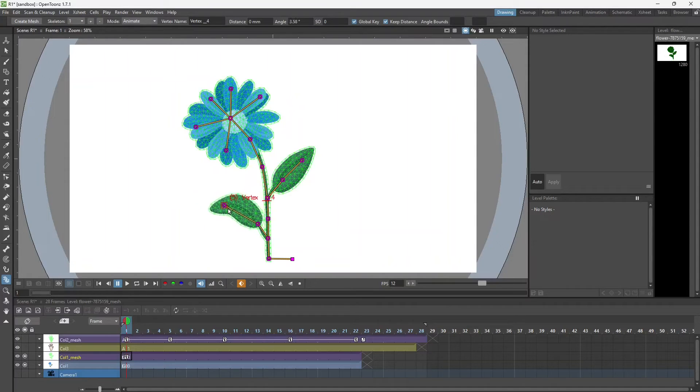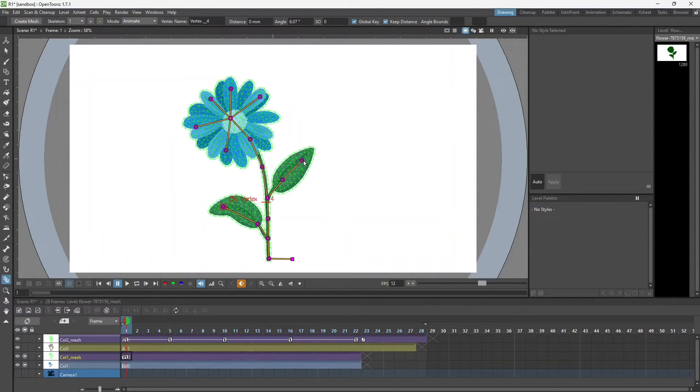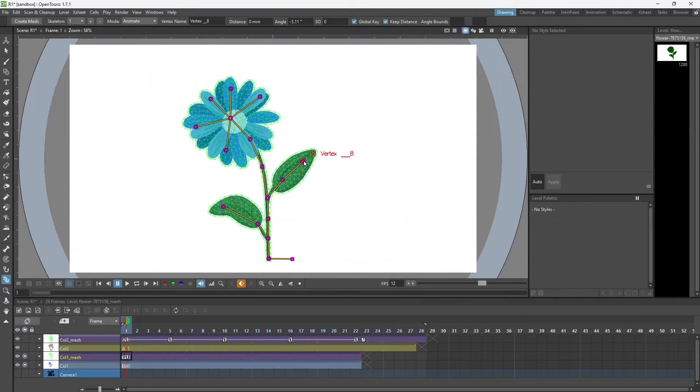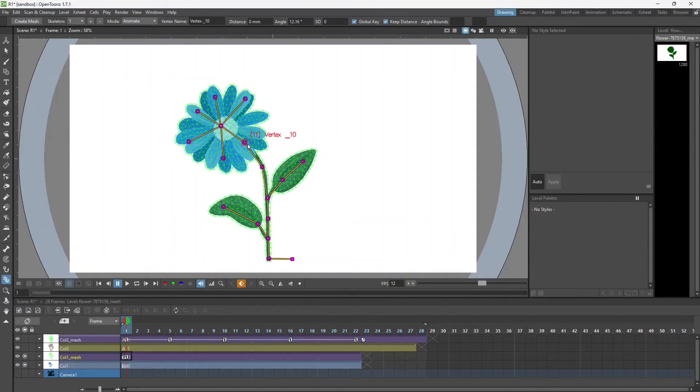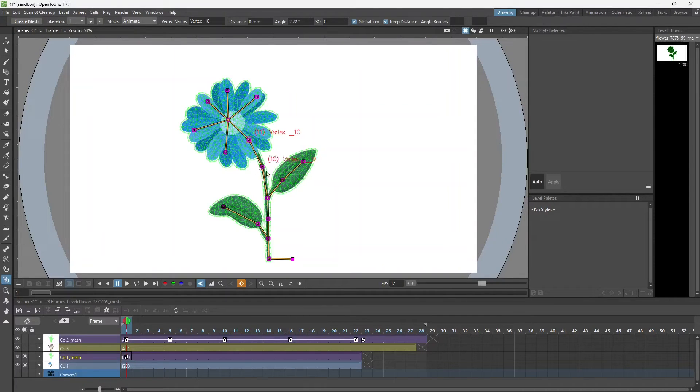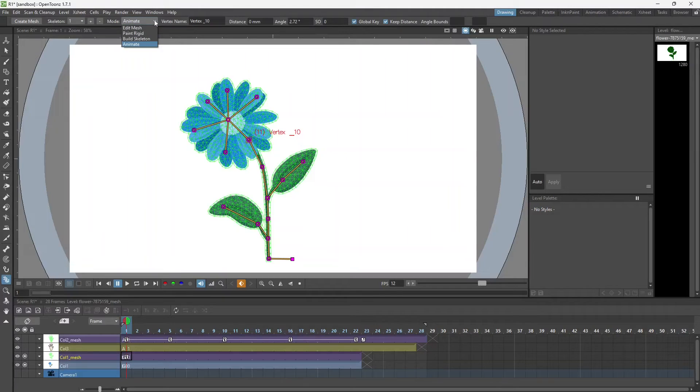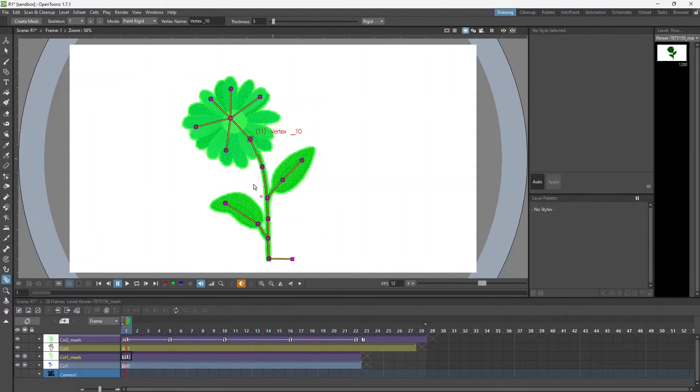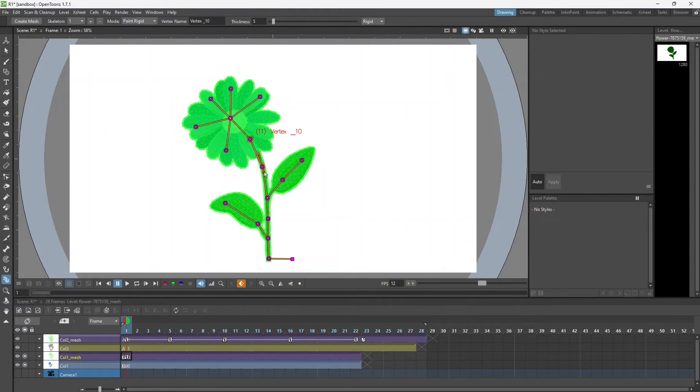You can see that it's doing the same thing. In case we want to just have a smoother animation, we can use the paint rigid depending upon what part we don't want to move. I just don't want this part to move.